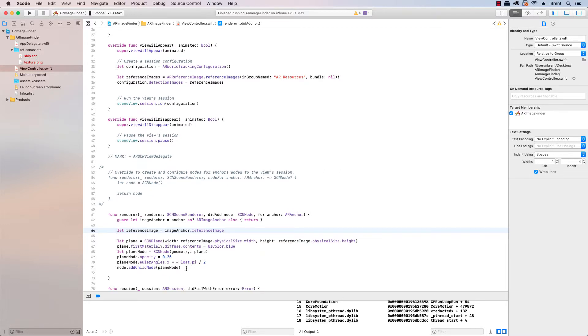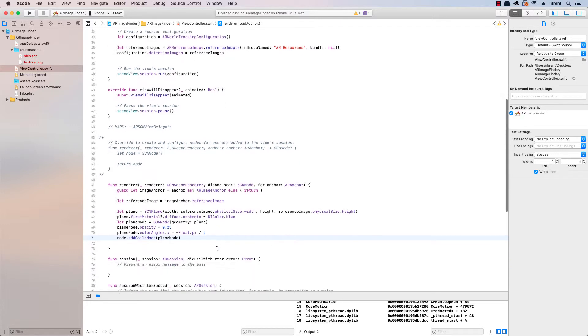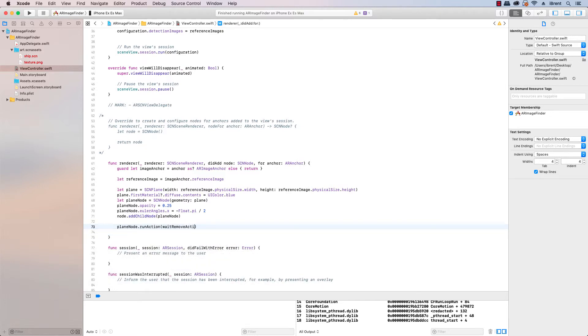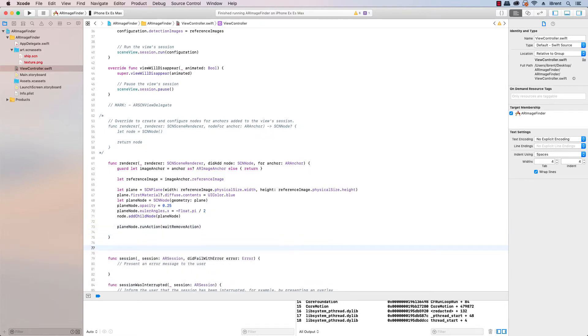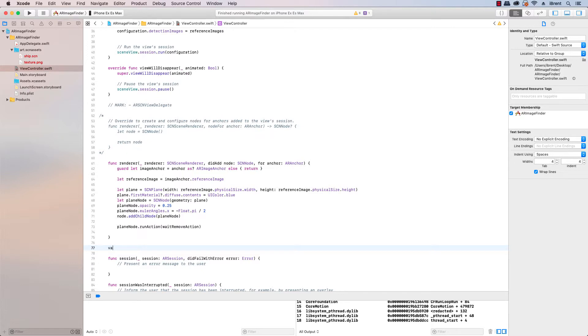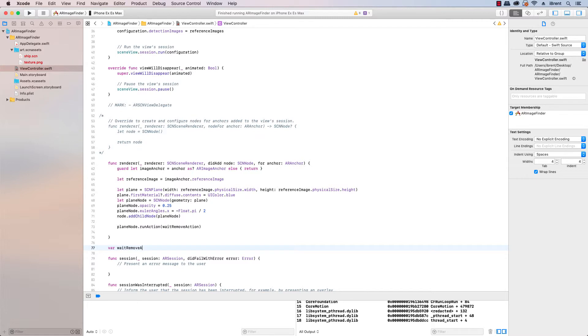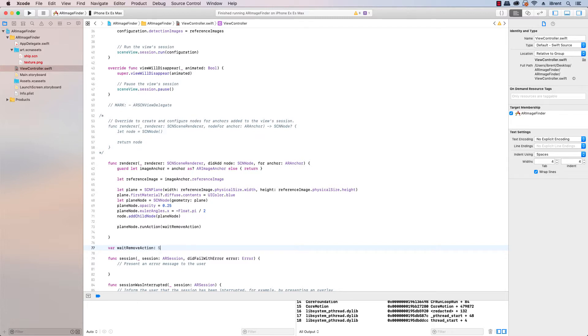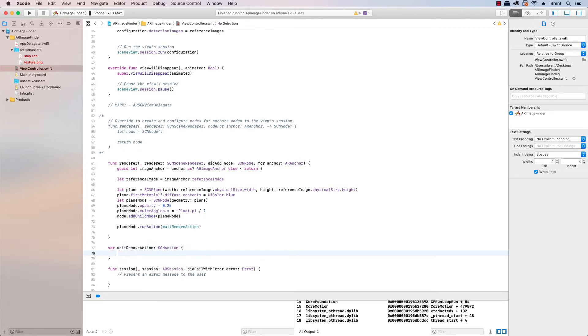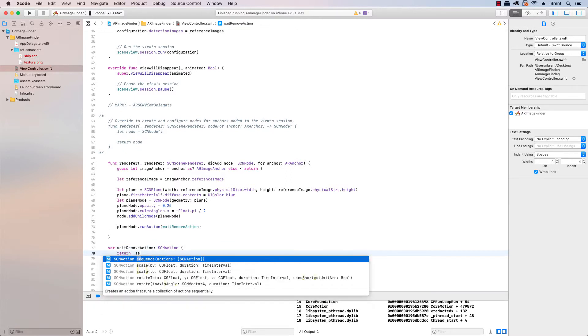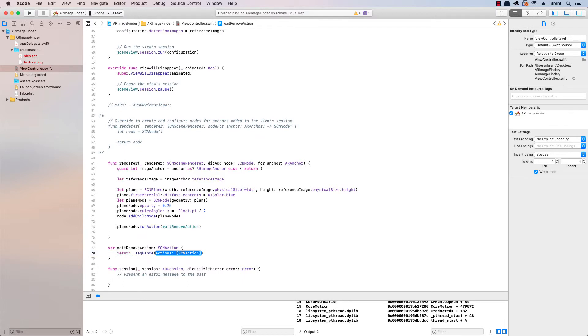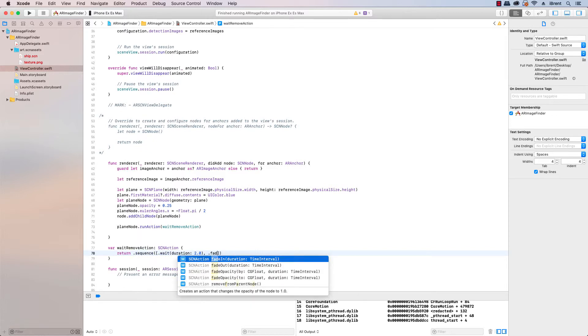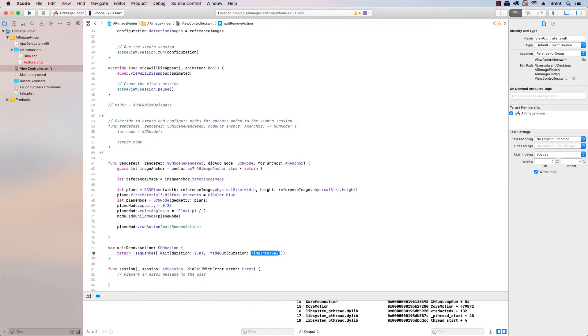The book mentions a couple, let me just do one which is we're going to down here in our delegate we're going to say planeNode.runAction and the action we're going to call waitRemoveAction. And then down here we're going to create and it's a var and it's waitRemoveAction which is a SCNAction and in that it's going to return .sequence and the actions you can have an array of actions and here we're saying .wait and then the duration is going to be we'll just say two seconds.